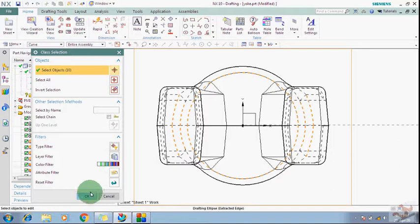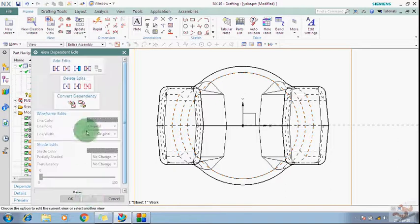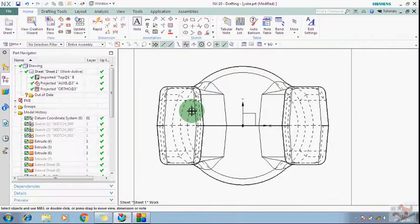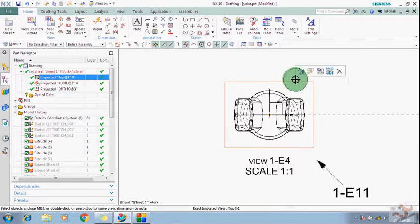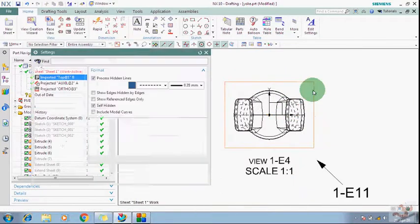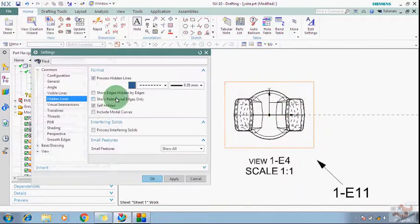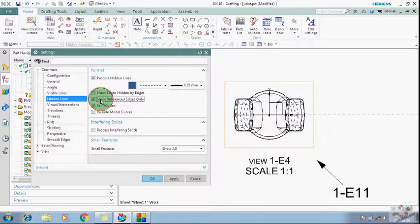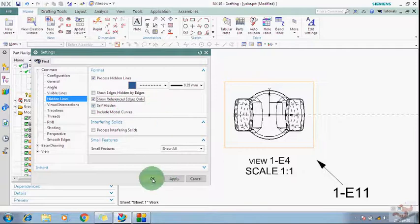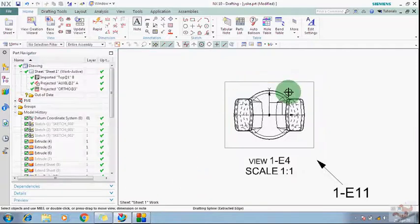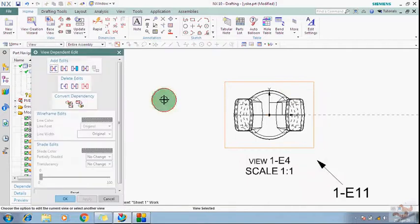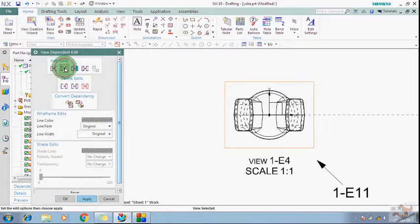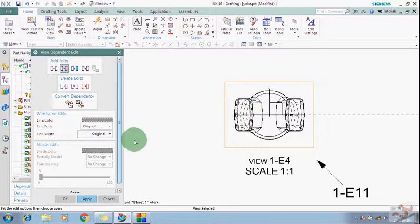And click OK, and then again just go to the settings and click here, so Reference Edges Only. Oh sorry, I have done a mistake. You just need to go to here and Entire Object.